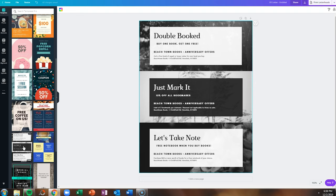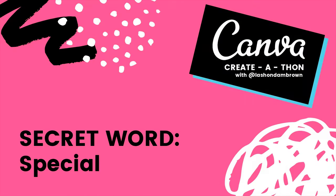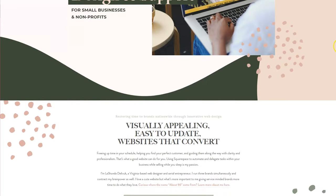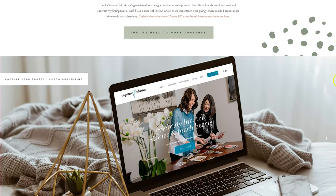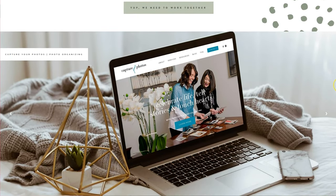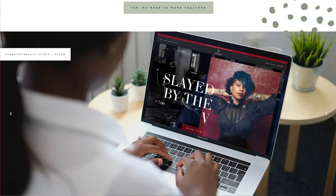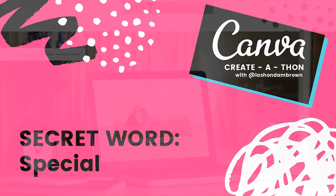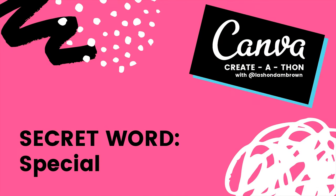I think the combination of coupons and gift certificates is a fantastic way to drive sales to your business during the holiday season. Now I want you to grab a pen and paper for the secret word. The secret word is special. These tutorials are part of the Canva create-a-thon, a fun way for me to show you how to use Canva and give away a Squarespace website valued at $2,000. Thank you so much for watching and don't forget to subscribe.